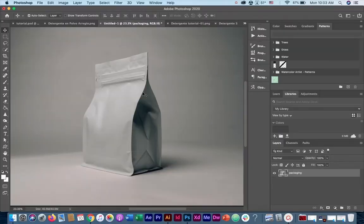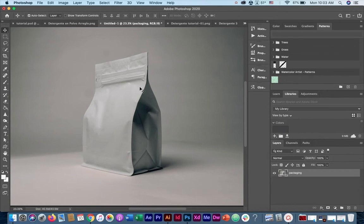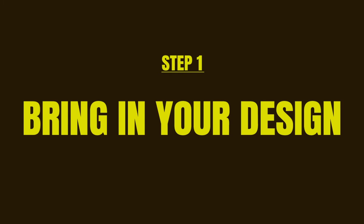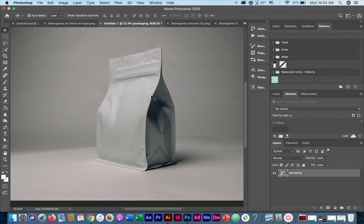First we start with the image of our packaging. I will be leaving the link in the description for you to use it. Let's start. Step one, we're going to bring in our design.